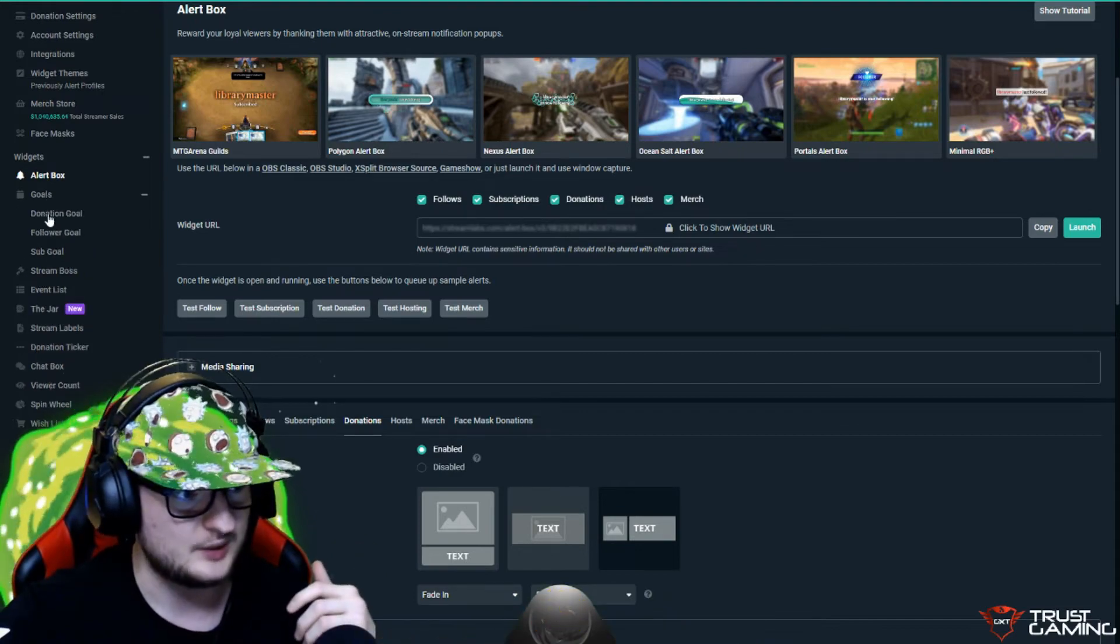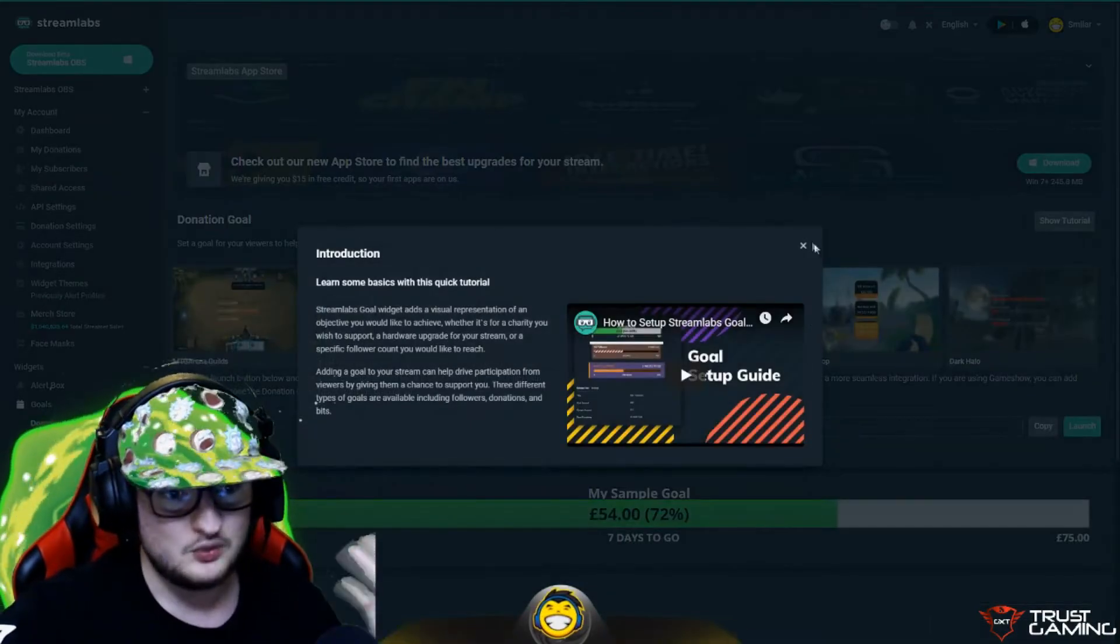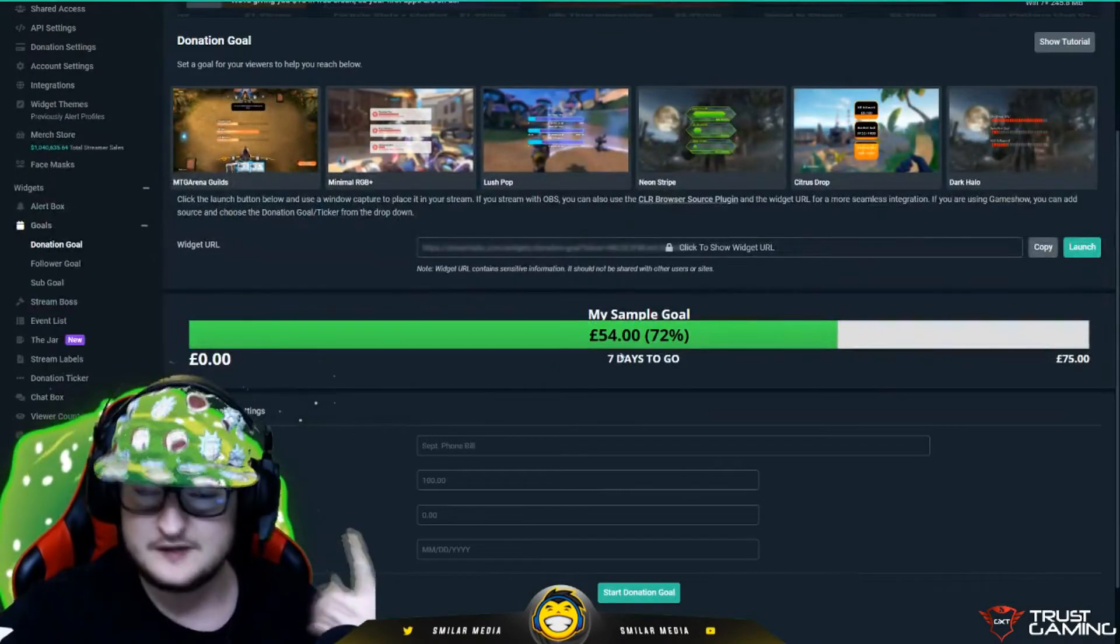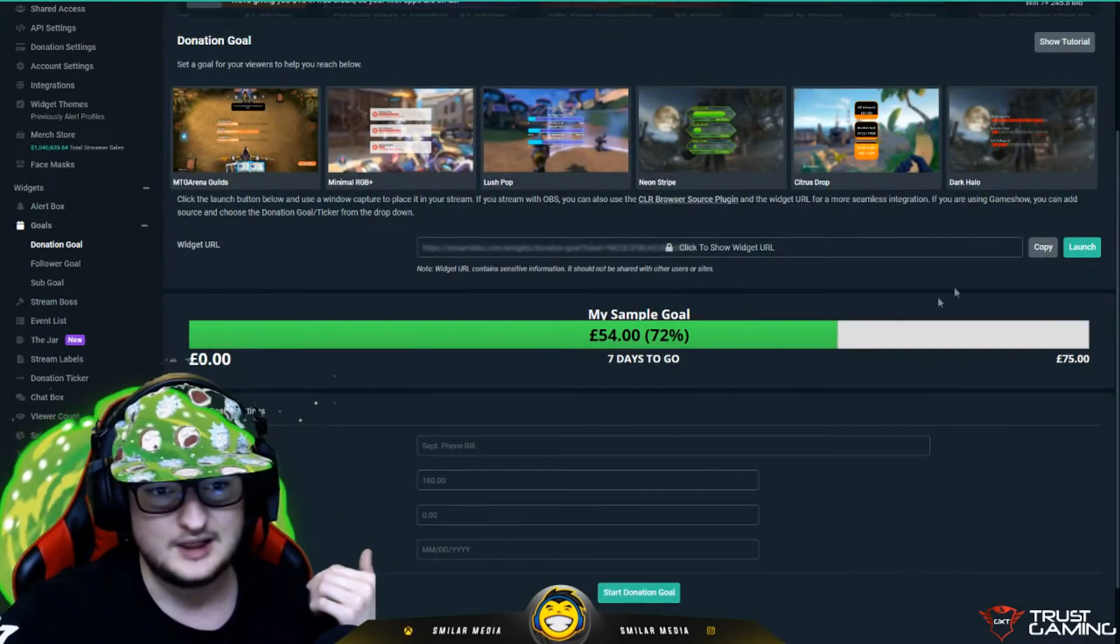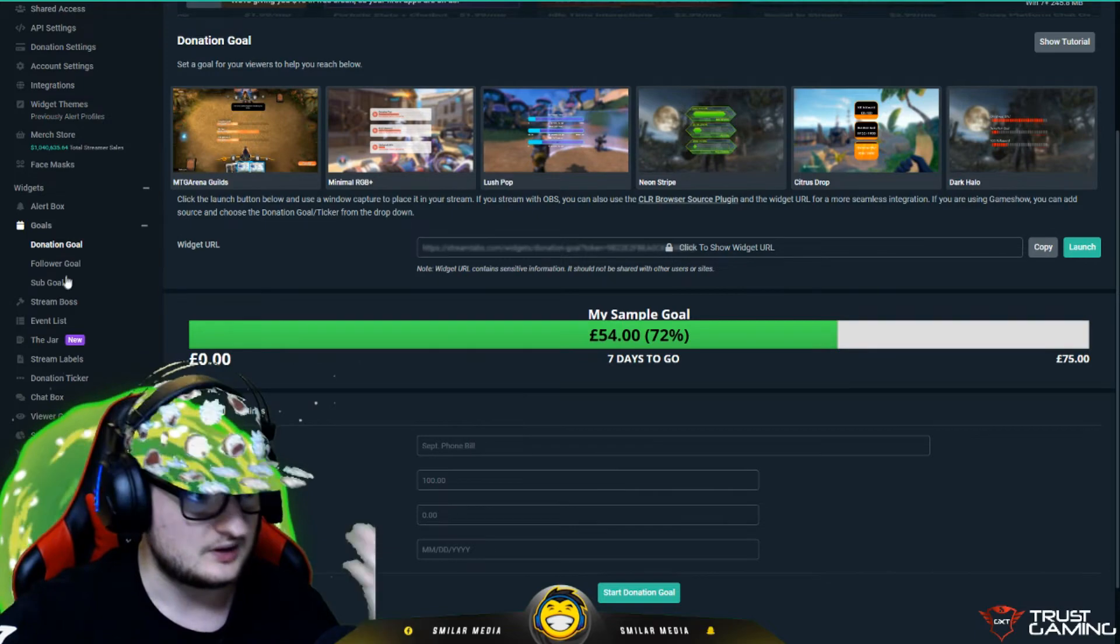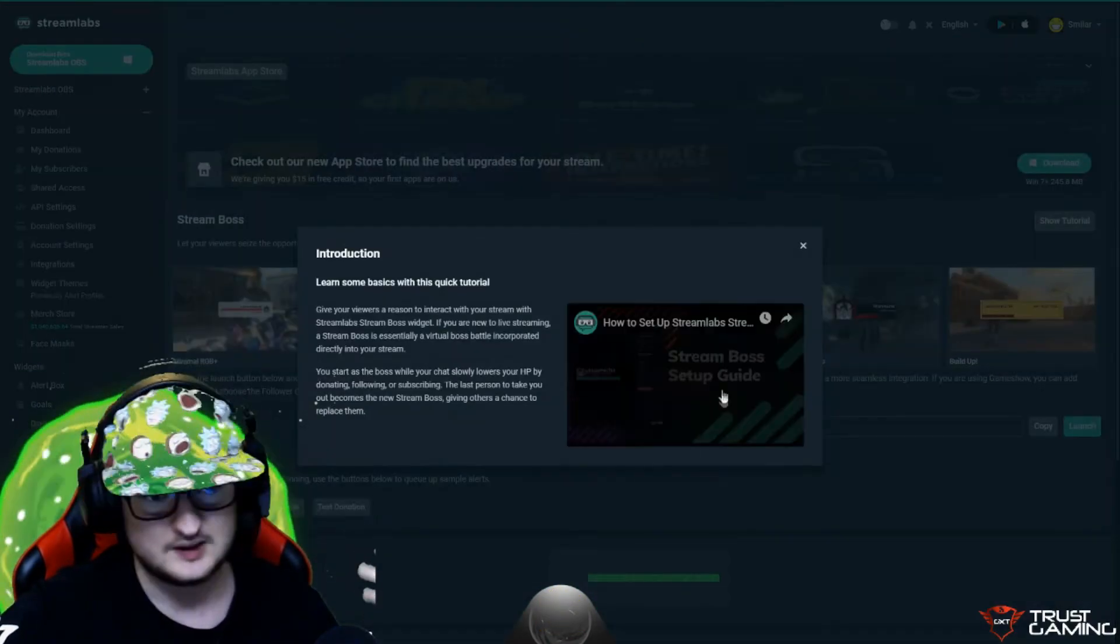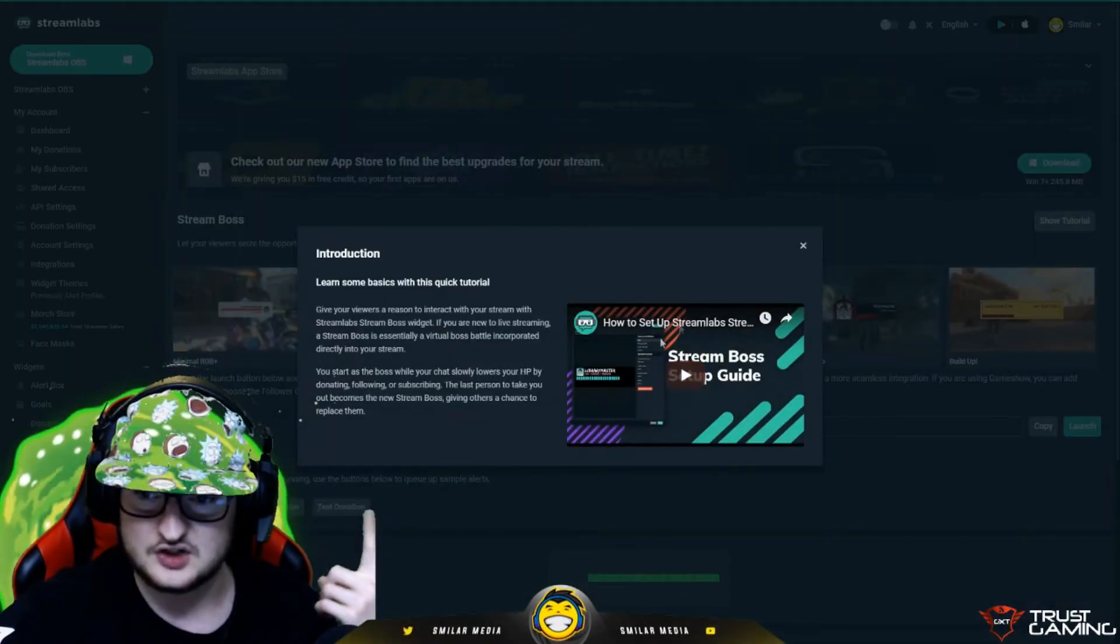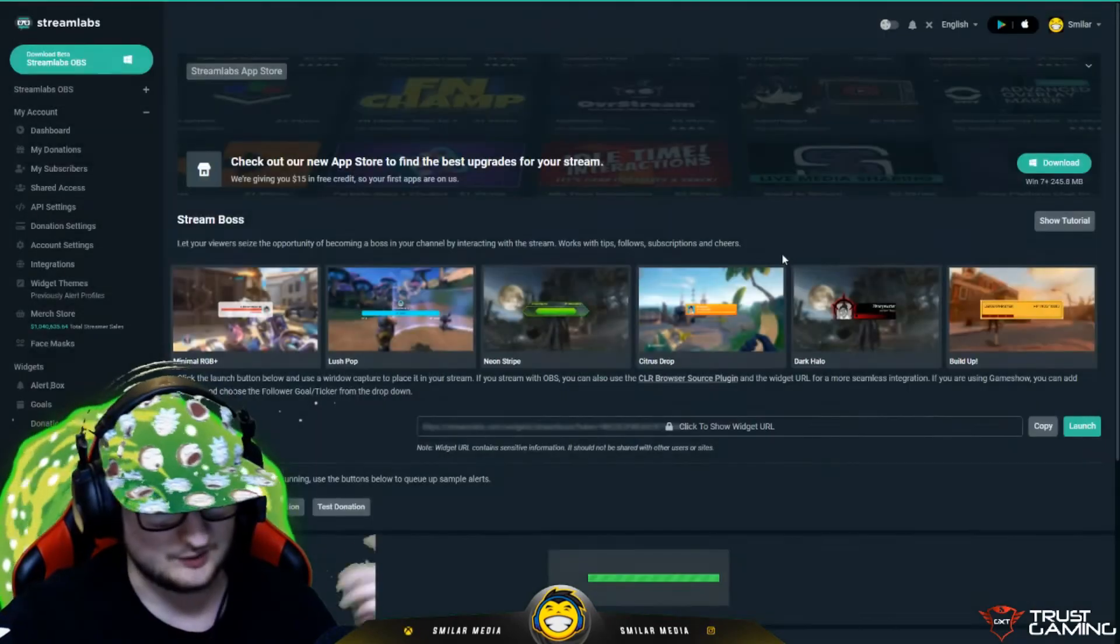If you go into goals as well, donation goal, they all work in exactly the same way. You get a preview of what they look like, you can test them and you just copy the URL, add it as a browser source. Same with Streamboss. It gives you a little introduction how to do it as well, what it is about, which I think is really cool.